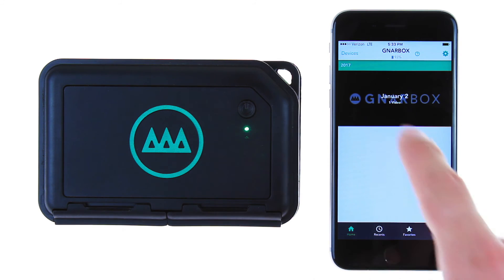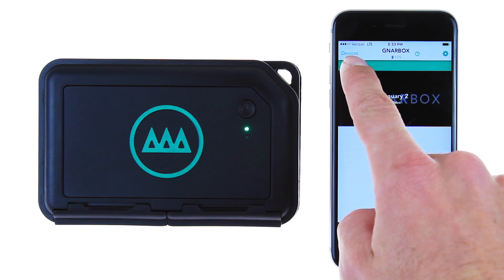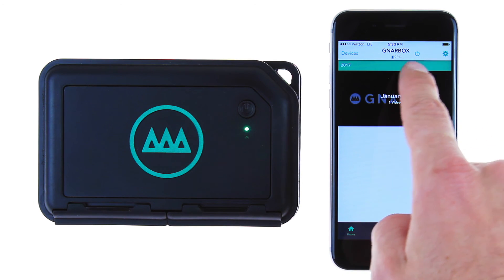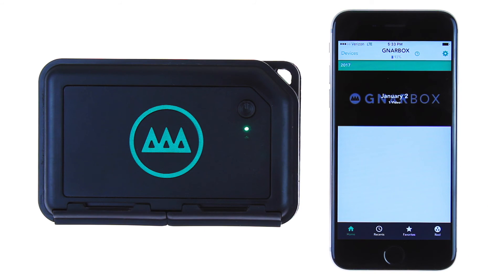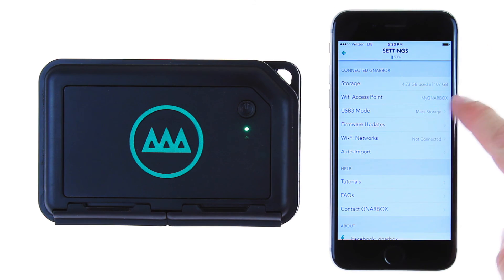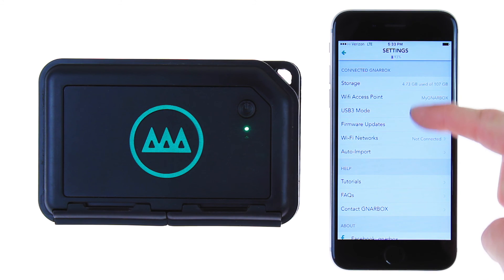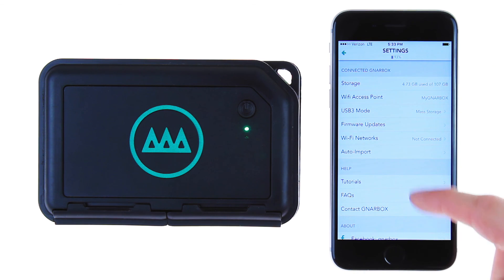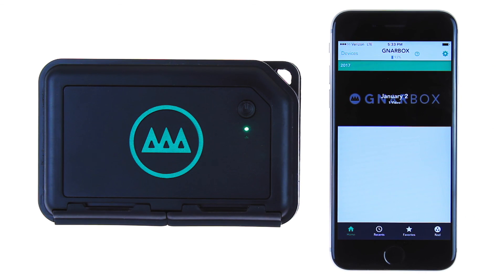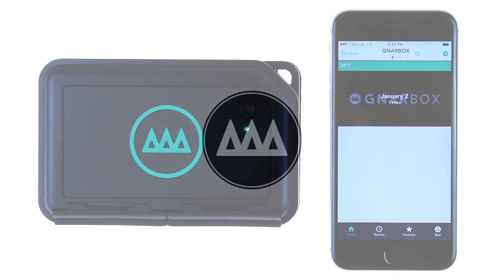On the top bar, you will see Devices, a Settings button, and the current battery level of your Gnarbox. The Devices page shows you all cards, cameras, or drives currently plugged into the box. In the Settings menu, you can view and change certain key settings and features in the app, as well as display the current storage available on your Gnarbox. Thanks for watching, and be sure to subscribe for future updates and more tutorials.